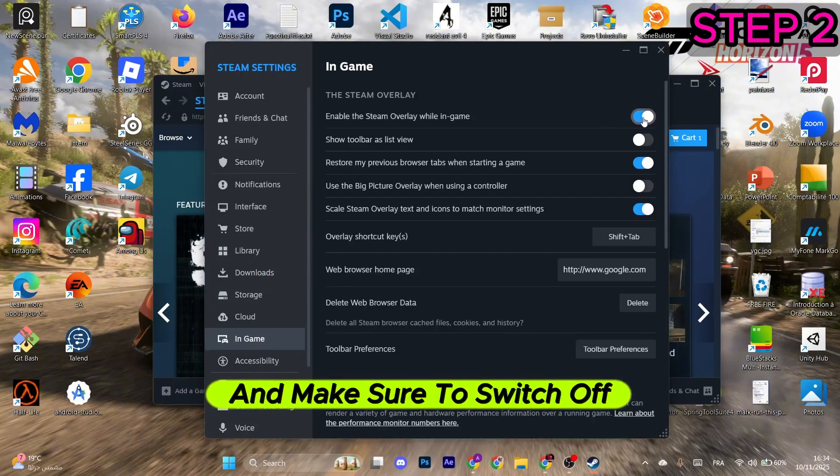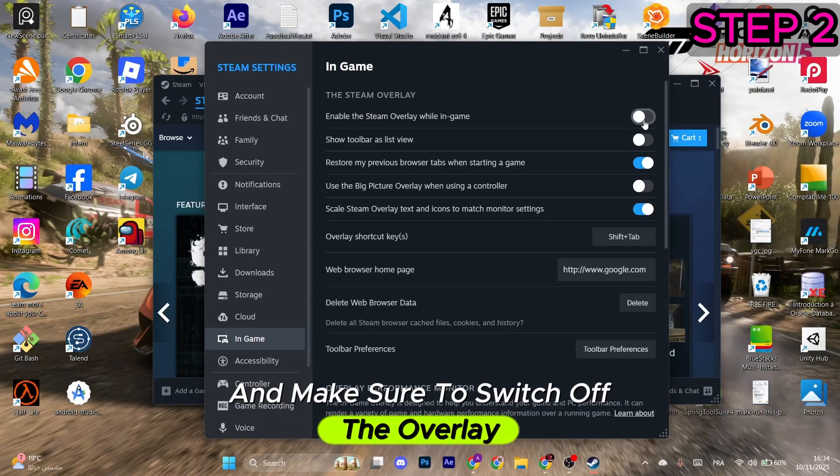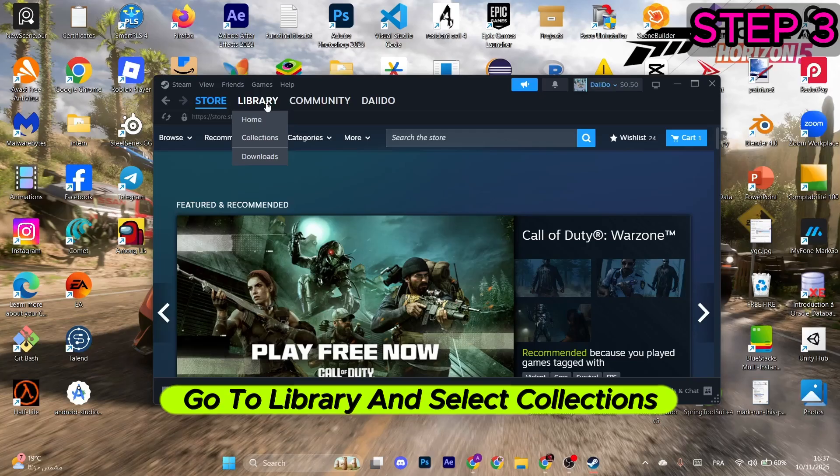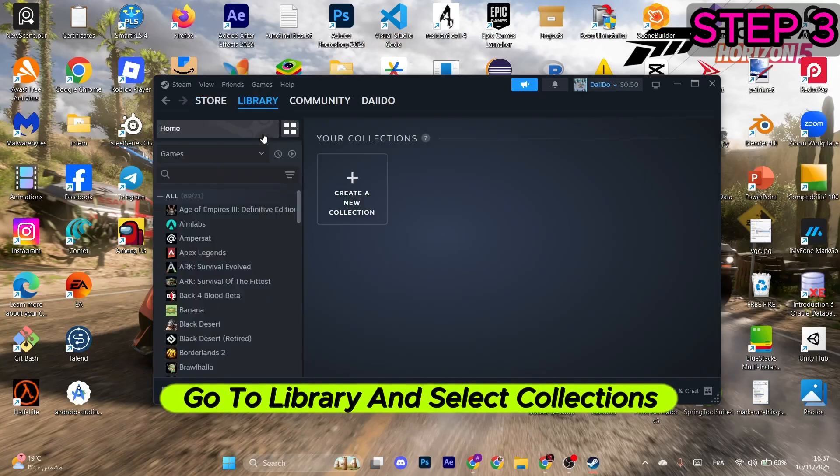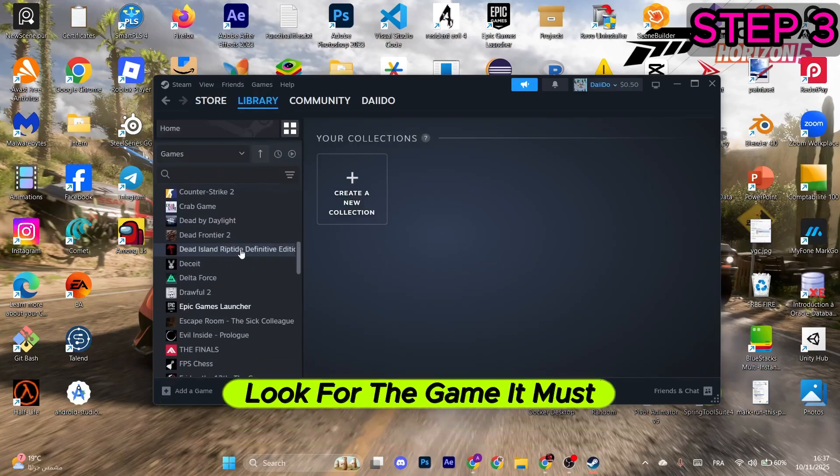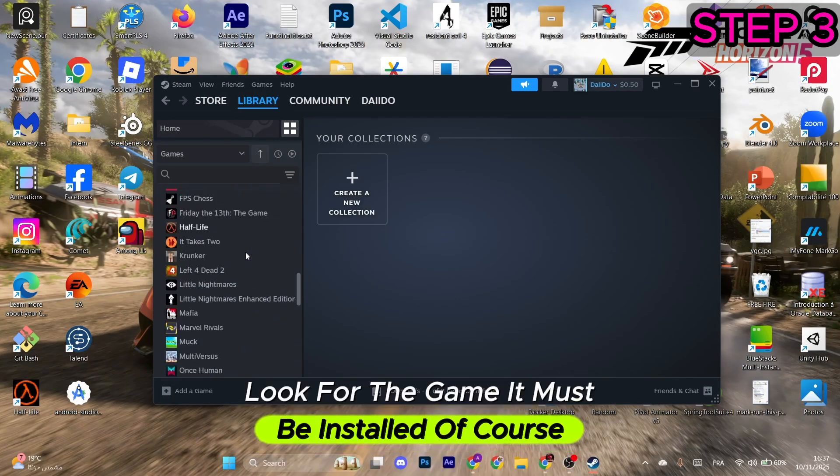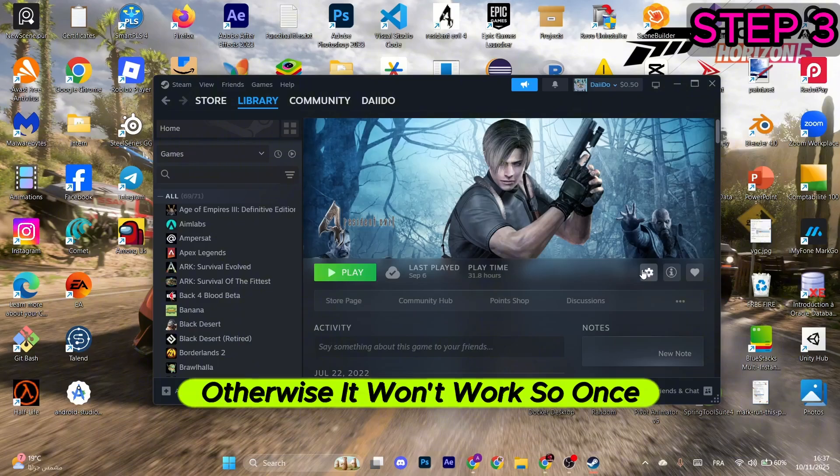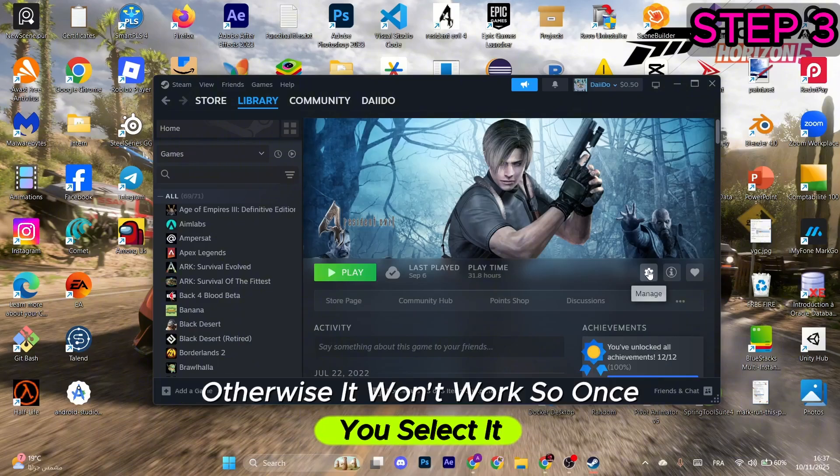Now go to in-game and make sure to switch off the overlay from here as well. Next, go to library and select collections. Look for the game—it must be installed of course, otherwise it won't work.